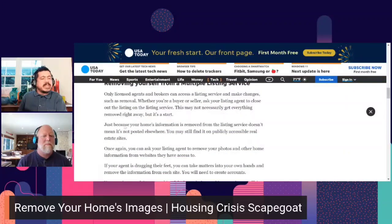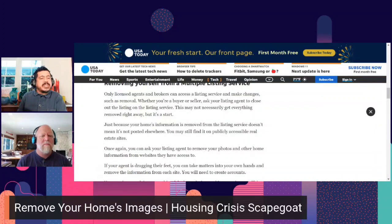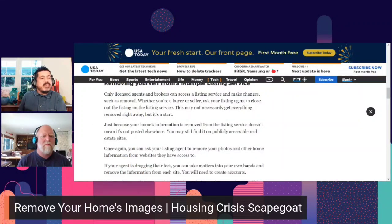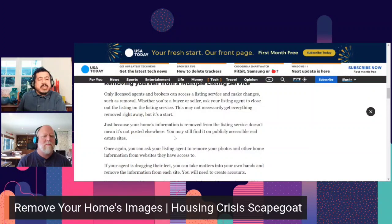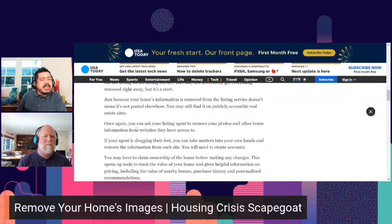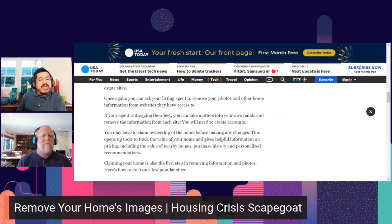Only licensed agents and brokers can access a listing service and make changes such as removal. Whether you're a buyer or seller, ask your listing agent to close out the listing on the service. This may not get everything removed right away, but it's a start. Just because your home's information is removed from the listing service doesn't mean it's not posted elsewhere — you may still find it on publicly accessible real estate sites. If your agent is dragging their feet, you can take matters into your own hands.